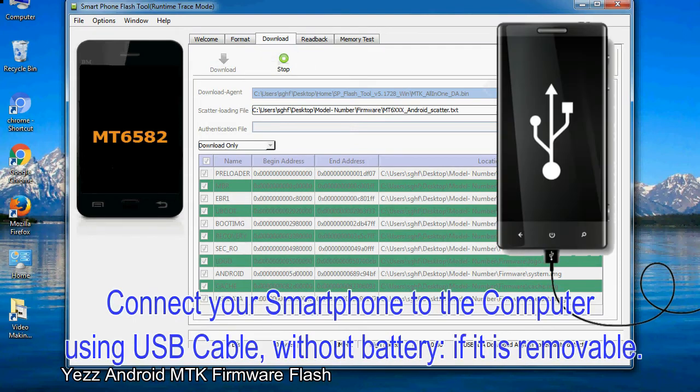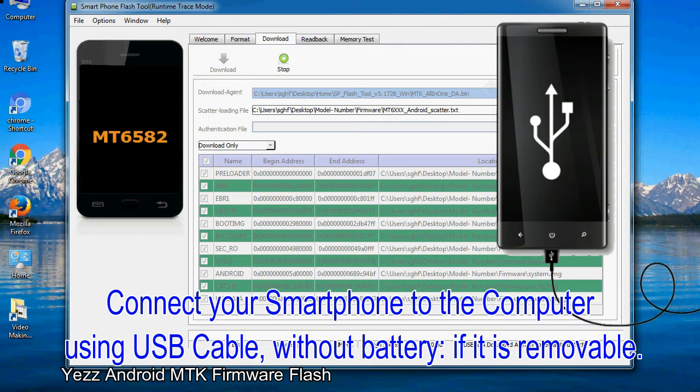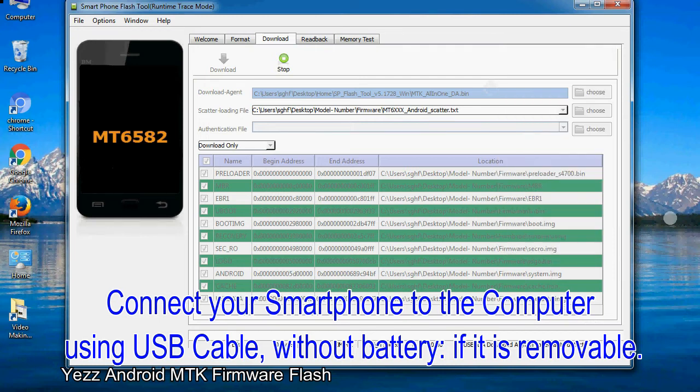Connect your smartphone to the computer using USB cable, without battery if it is removable.